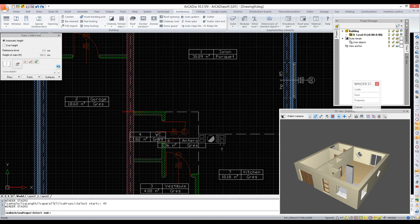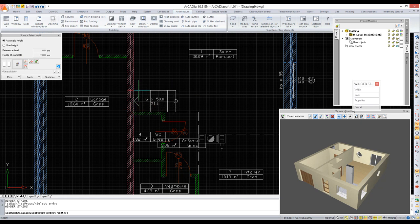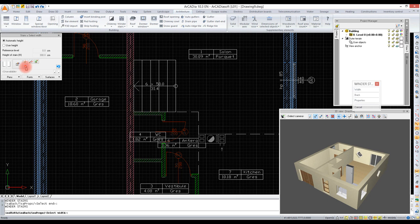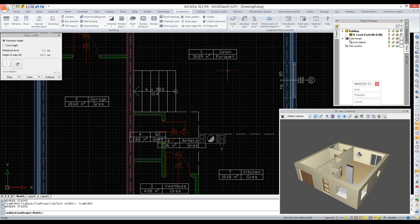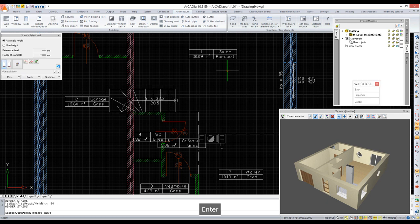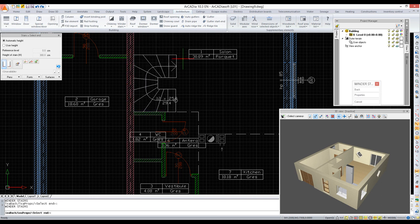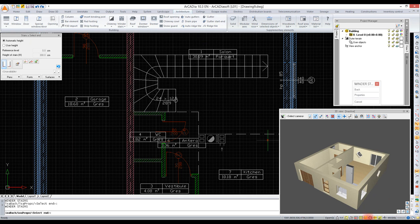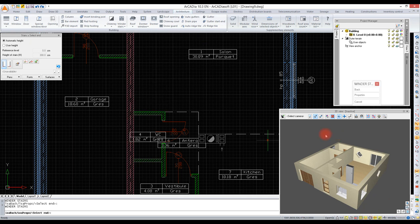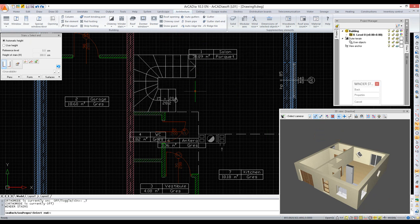We are indicating the first turn of the stairs. On the item bar, we select the width icon and define the flight width by typing the value. Then we indicate the next turn. If we disable the ortho option, the stairs can have any shape depending on the user's needs.